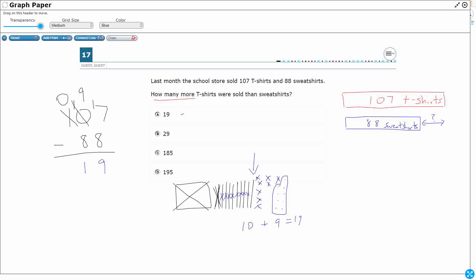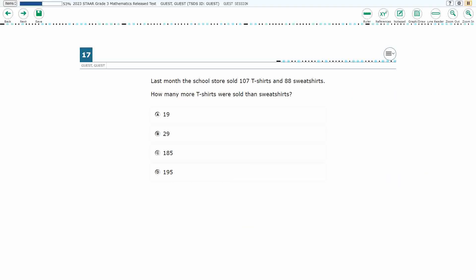You could also add up. You could say 88, then add 2 to get to 90, then add 10 to get to 100, then add 7 to get to 107. So 2 plus 10 plus 7 gives you the same answer: 19.